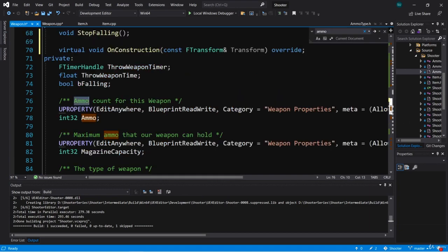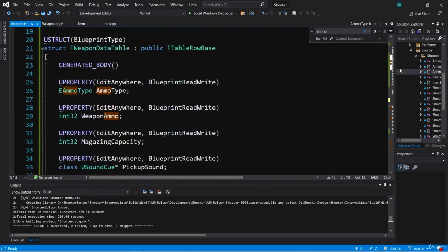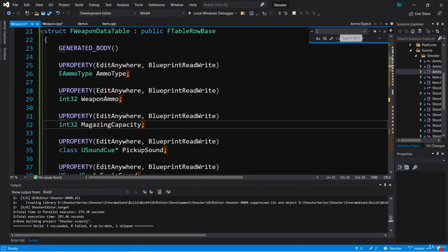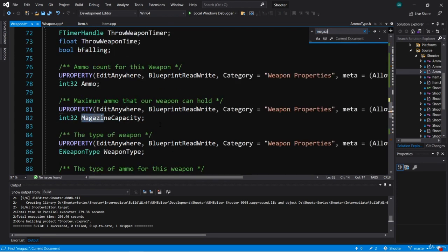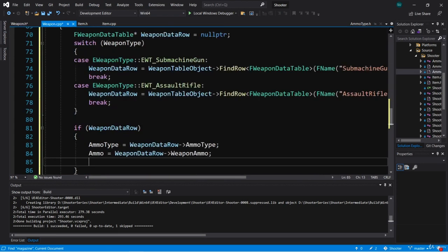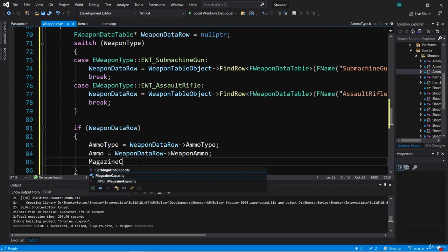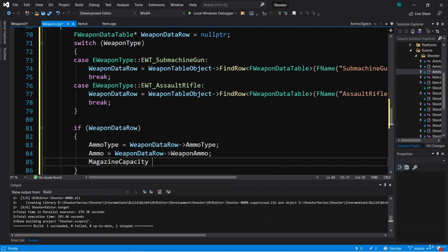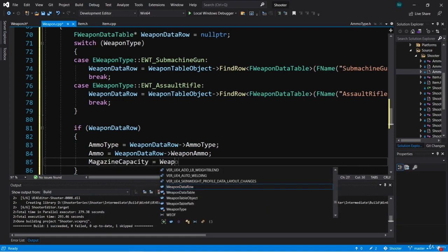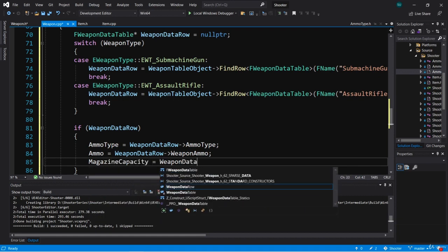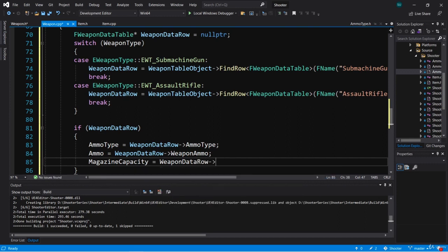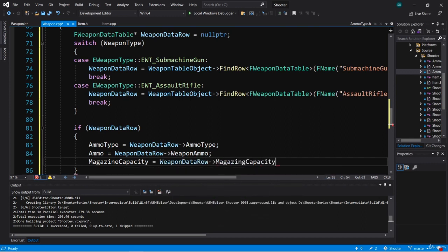Next we have magazine capacity. On the weapon class we call this magazine capacity, so we're going to set magazine capacity equal to weapon data row magazine capacity.